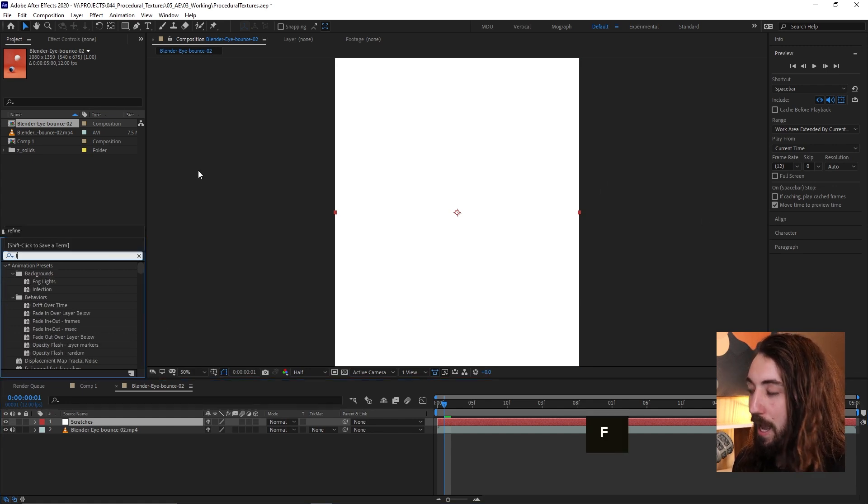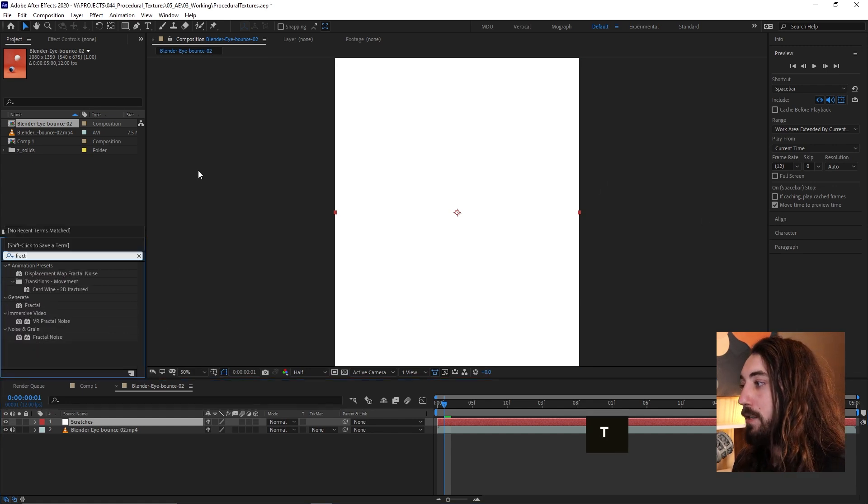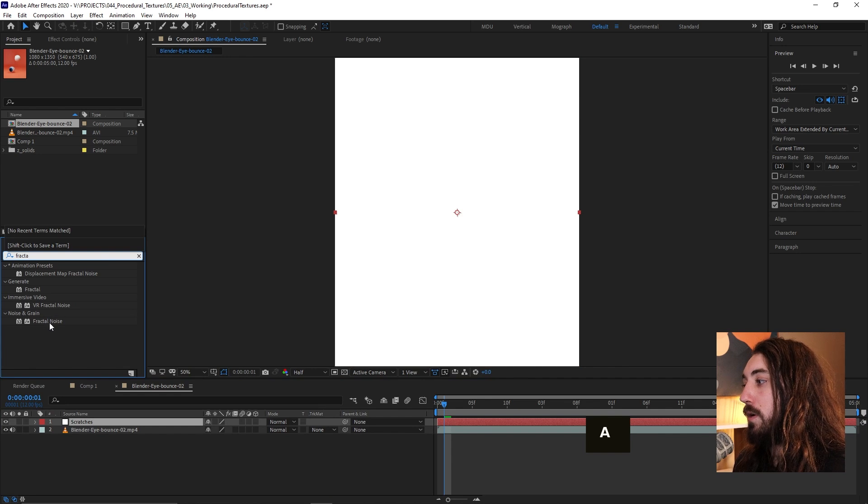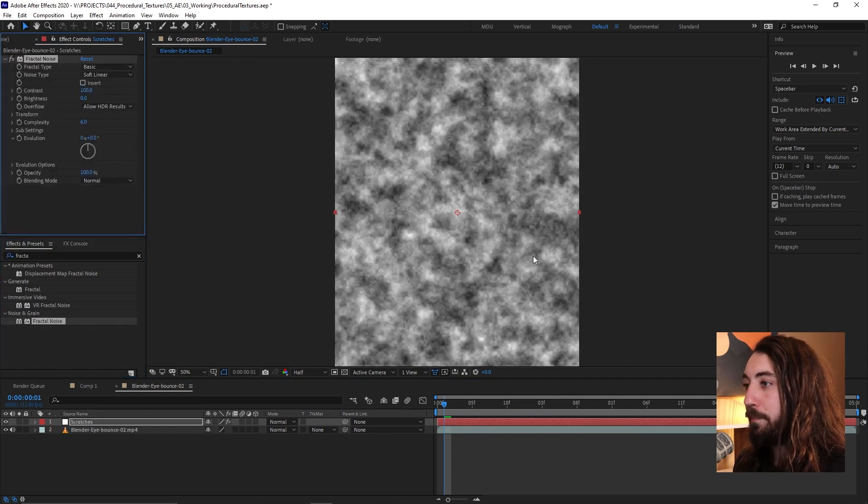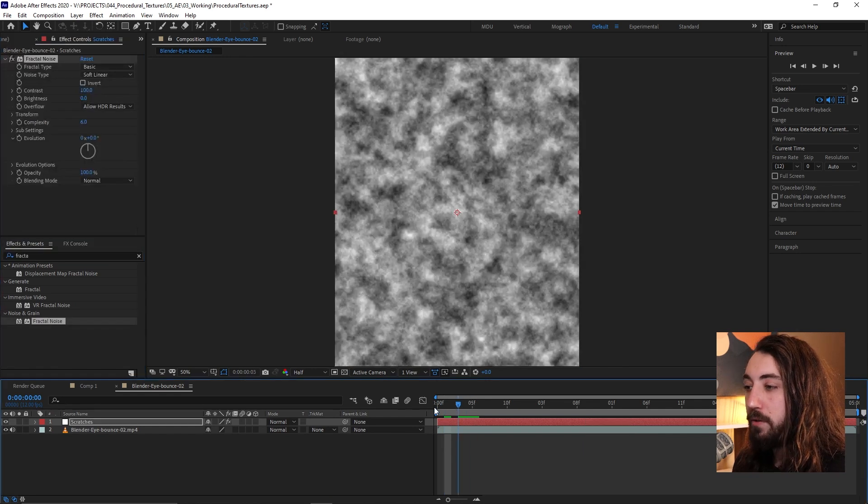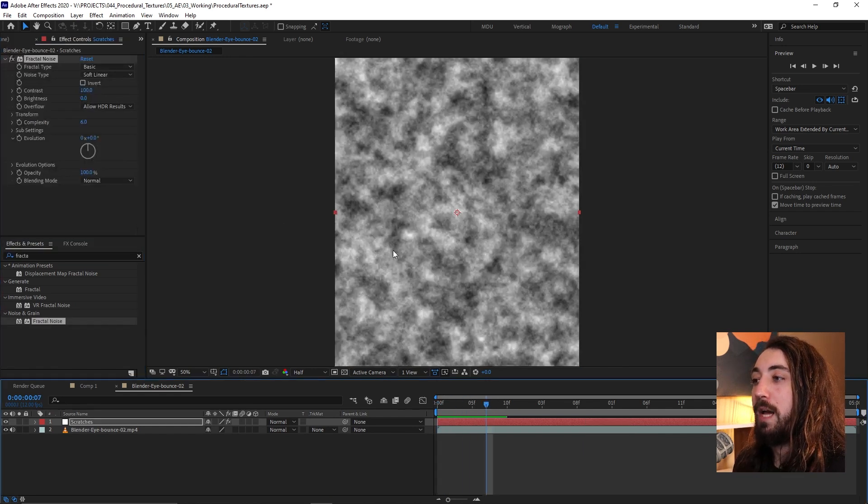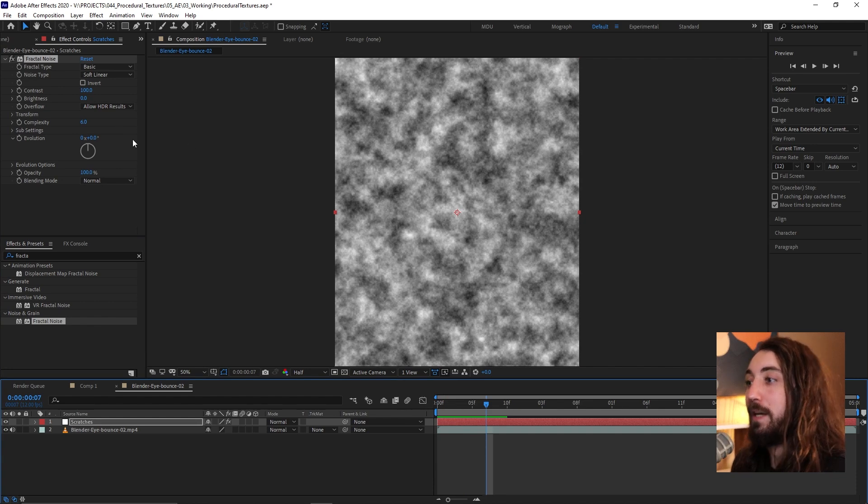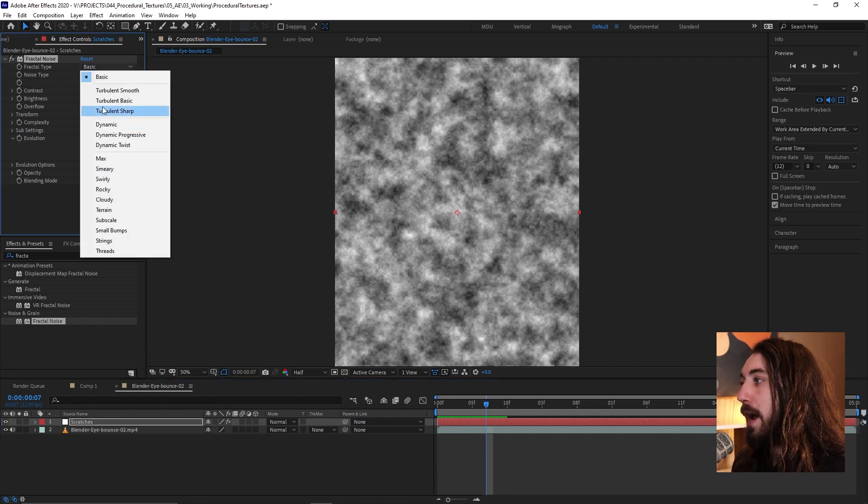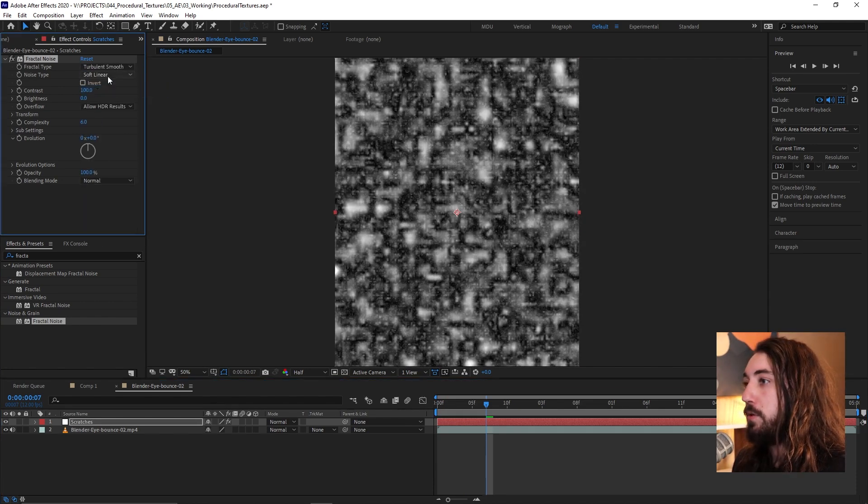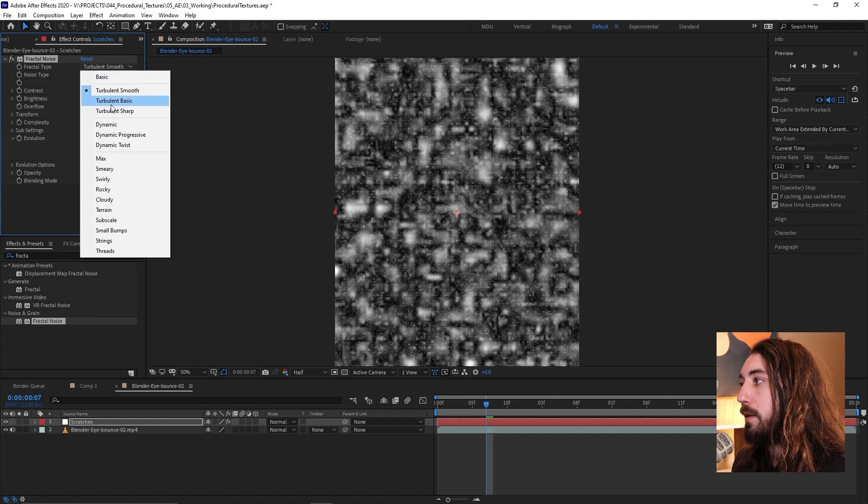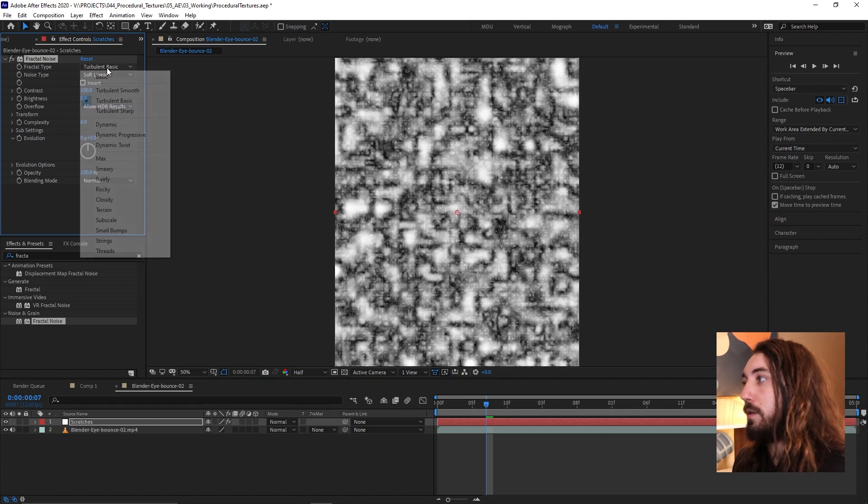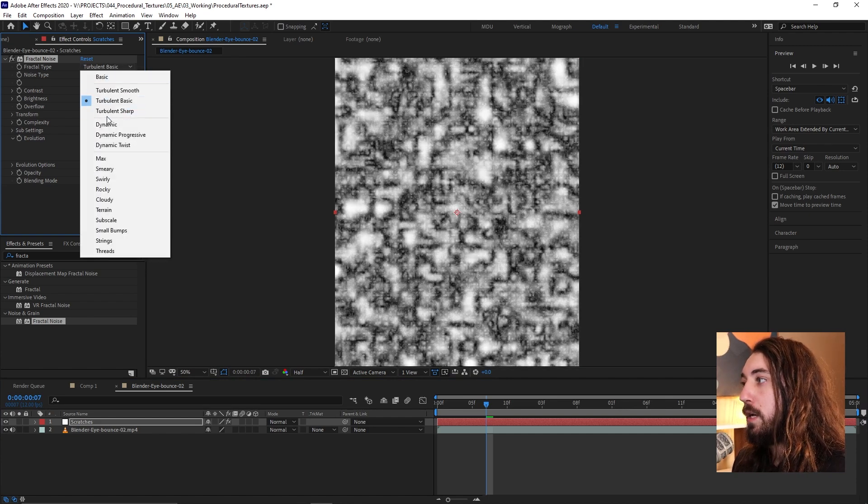So now the first thing we want to add to this is going to be a fractal noise. The fractal noise is basically going to drive this whole effect. So we have all of these different fractal types to choose from. They're all going to give us a different look.